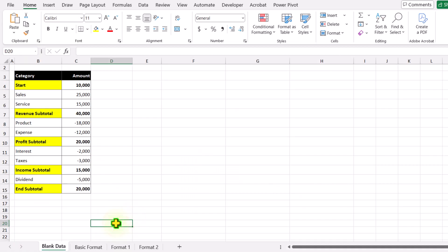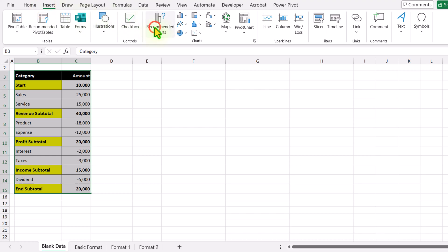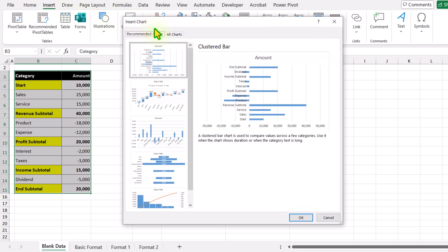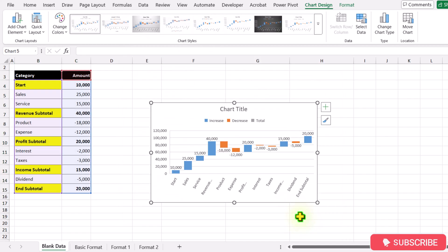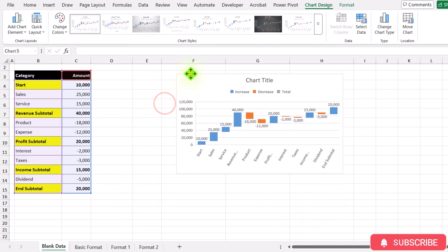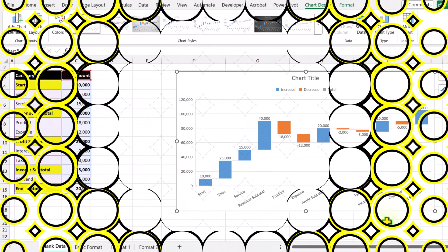Consider we have this data sheet. First, I will select my entire data sheet, click on Insert, then Recommended Charts. In this case, I will select a normal waterfall chart and simply hit OK. For now, I will increase the height and width of this chart a little bit more.